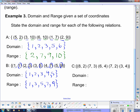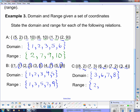For part (c), it wasn't a function, but we can still talk about domain and range. Domain is all the x values: 8, 7, 6, 7, 3 — put in order gives {3, 6, 7, 8}. There are two 7s, but we only list it once. For range, the y values are 2, 3, 4, 2, 4 — so we only need {2, 3, 4}.